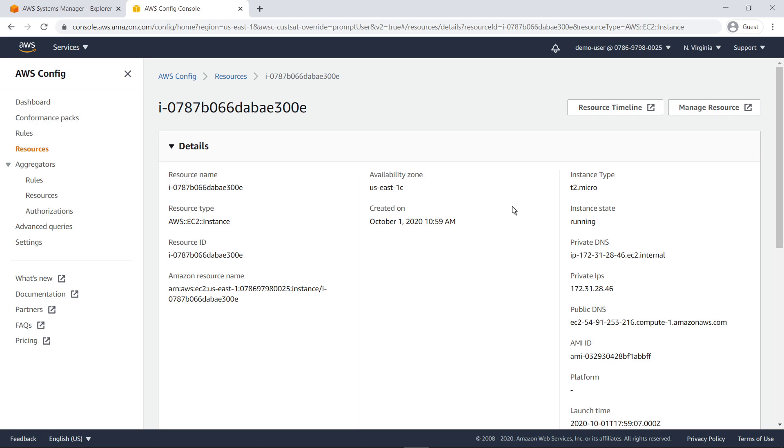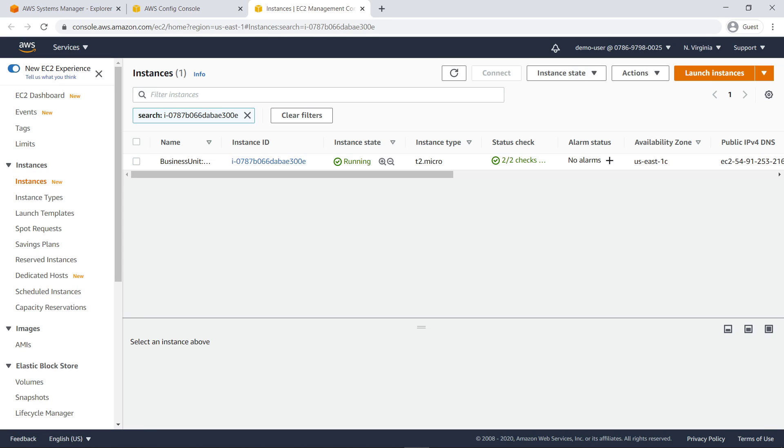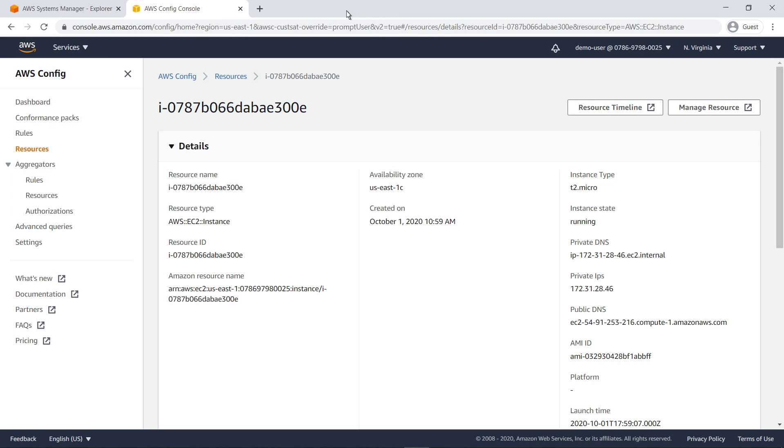From here, you can quickly access your EC2 instances. Let's return to Systems Manager Explorer to see a few other features.